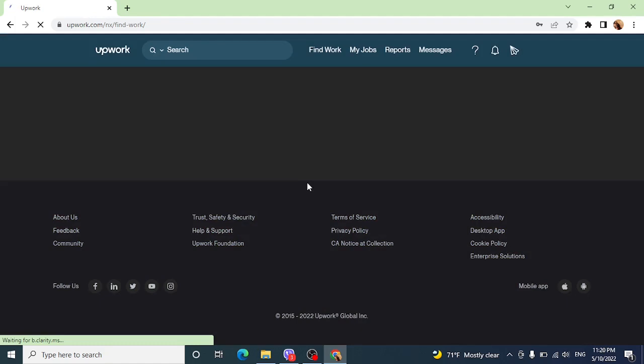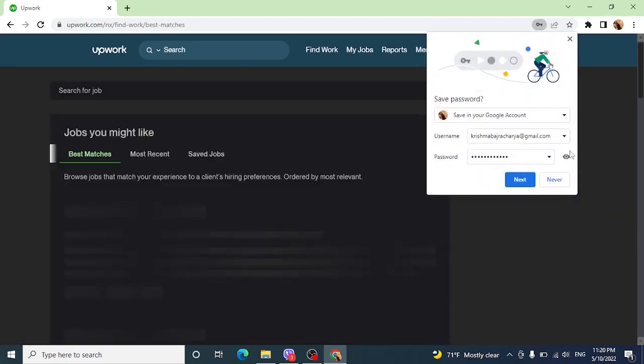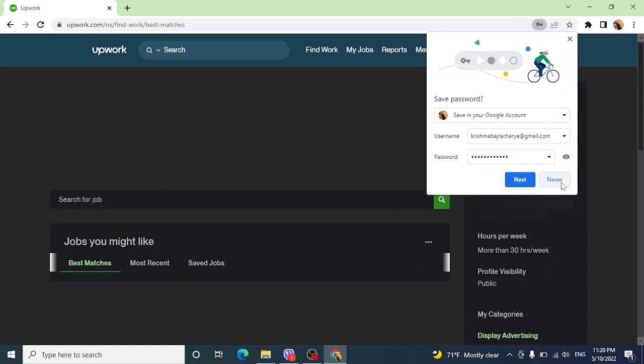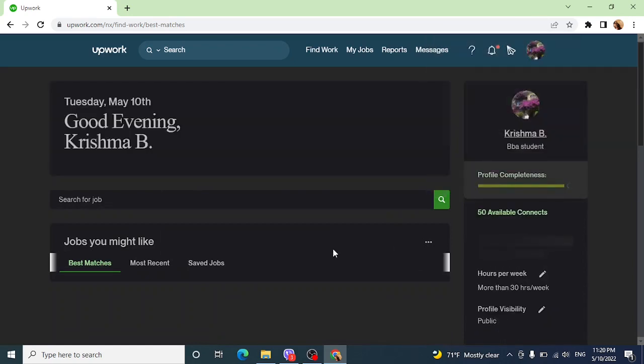And now you have successfully logged in to your Upwork account. Now you can explore your feed here.